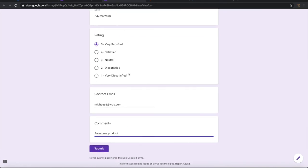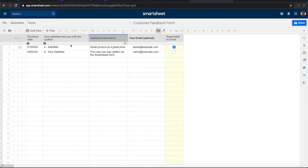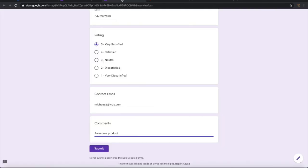On submission of this form, I want whatever information collected here to be added into this Smartsheet. Let us go ahead and submit it.